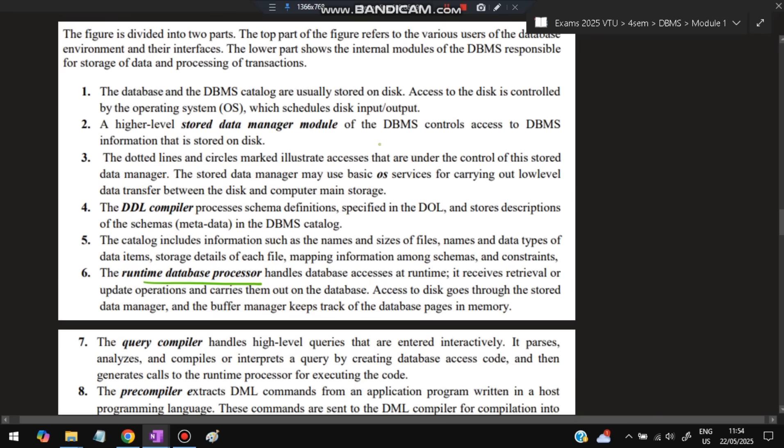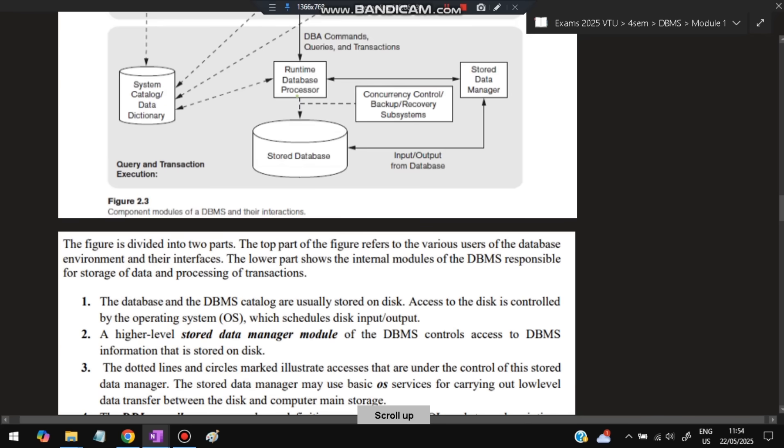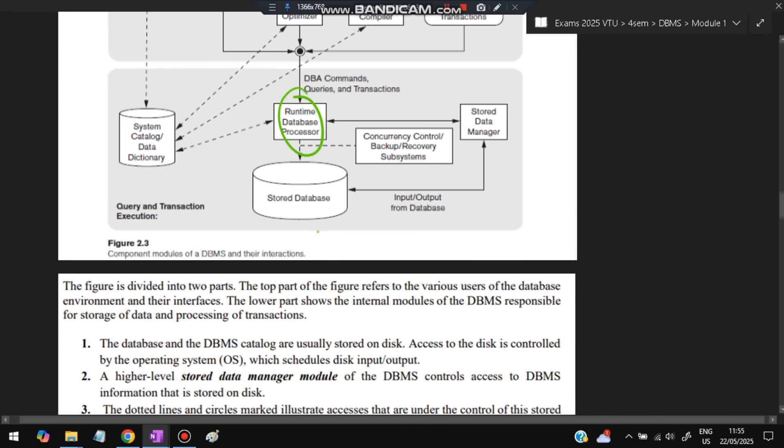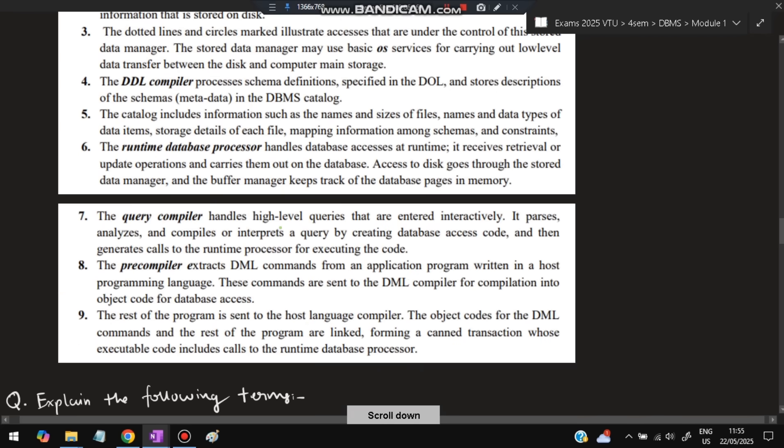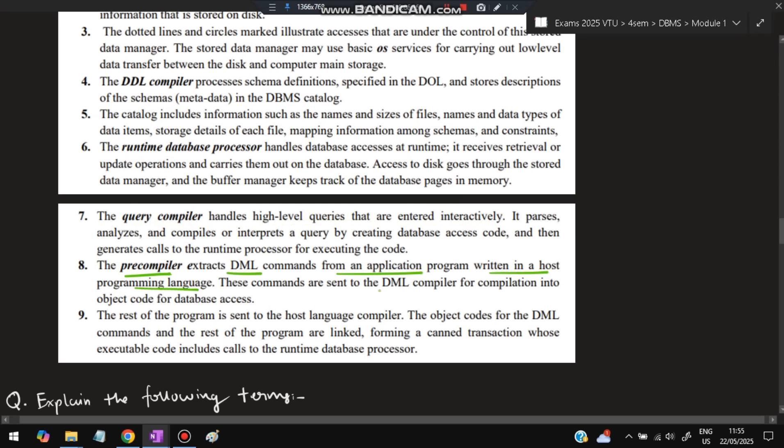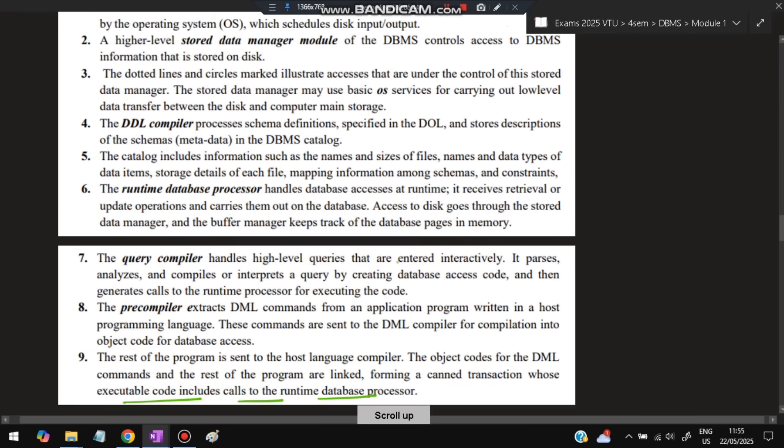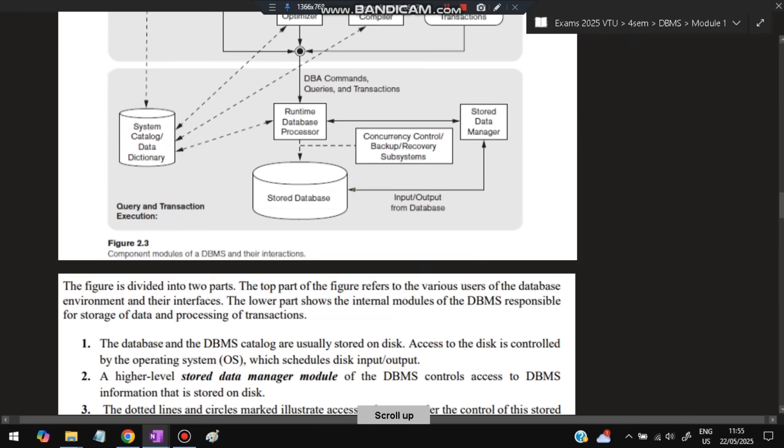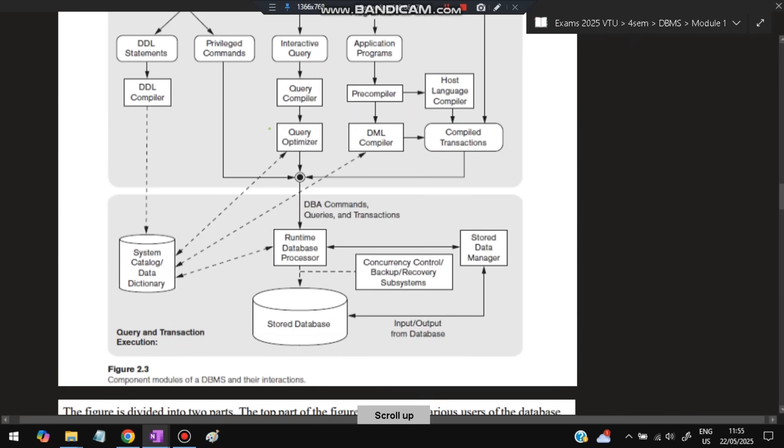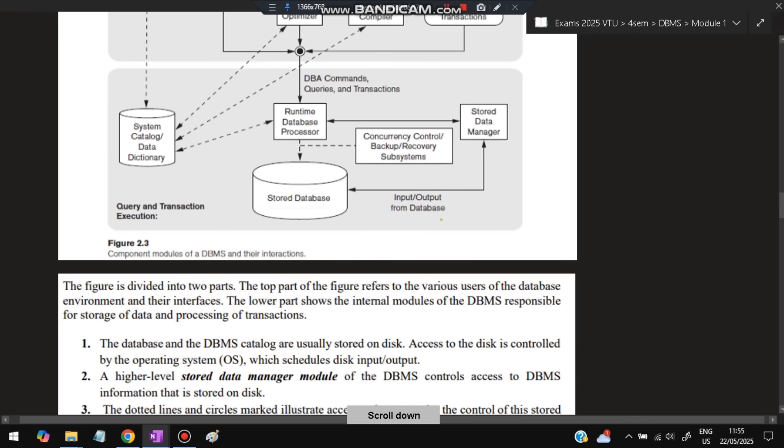The runtime database processor handles database access at runtime. The query compiler compiles high-level queries entered interactively. The precompiler extracts DML commands from application programs written in a host programming language and sends them to the DML compiler for compilation. The rest of the program is sent to the host language compiler. The object codes are linked, forming a transaction whose executable code includes calls to the runtime data processor. All queries are processed and sent to the stored data processor, which calculates the data that is stored in the database.